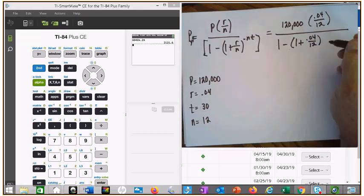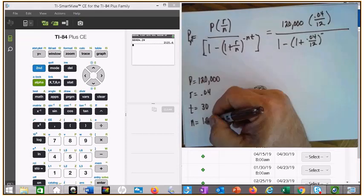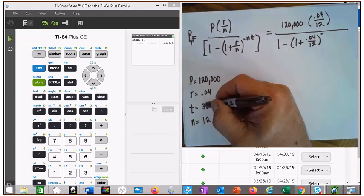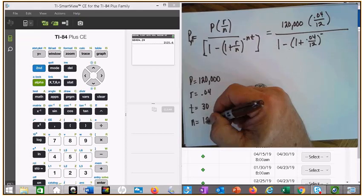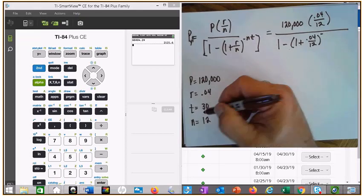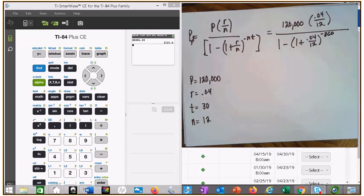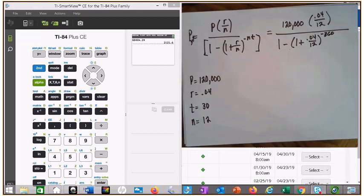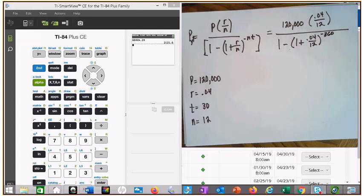I'm just going to do n times t in my head. n times t — 3 times 12 is 36, so that would be 360, but y'all check me. So you've got 360 payments. That's what you're going to type in your calculator.